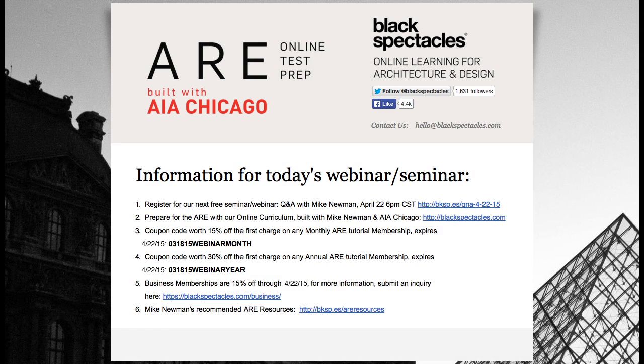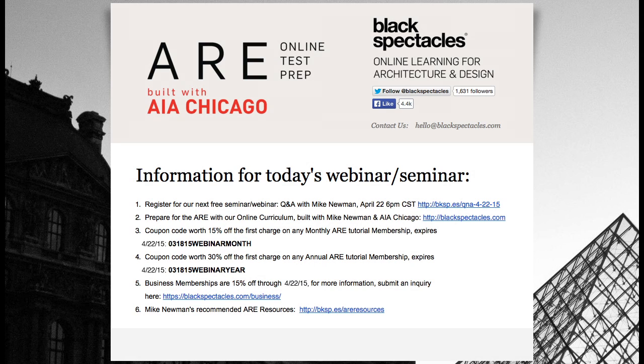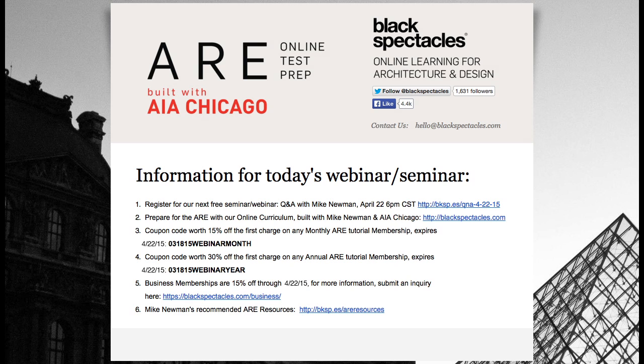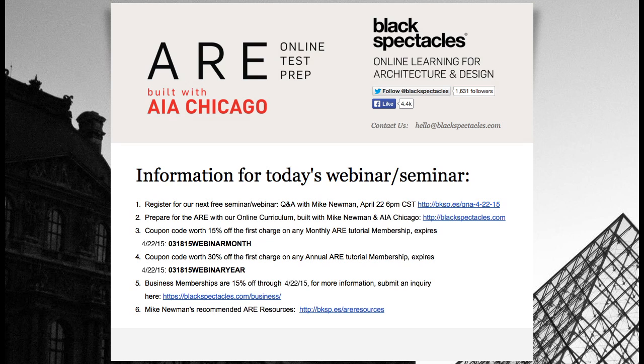Blackspectacles.com is the home of online learning for architecture and design. You can go to blackspectacles.com, get a taste of this online ARE prep curriculum we built with AIA Chicago and Mike, covering all seven sections of the exam. And there are free tutorials in every one of those courses.